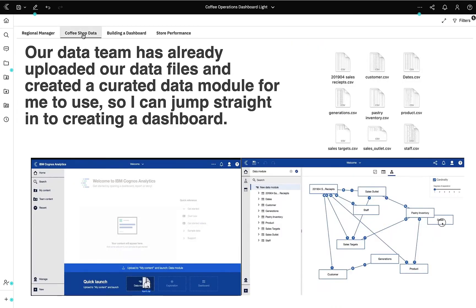Each month our data teams produce data on inventory, sales, customer loyalty and performance against our target. The data team has used these data sources to create a curated and targeted data module for me to use. This has relative time such as month-to-date and year-to-date for time series analysis, navigation paths and data groups for easy navigation of the data, and custom calculations for key KPIs.